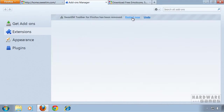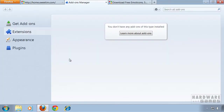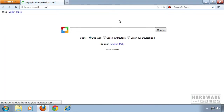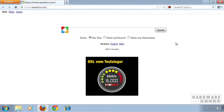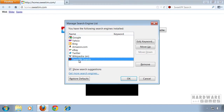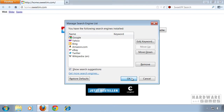Then we have to restart Firefox. Now I'm going to go to my search engines, click Manage Search Engines, and I'm gonna remove the Suite IM search. I'll select my favorite search engine and click OK.